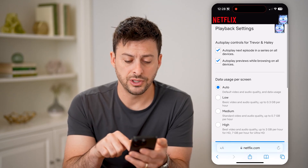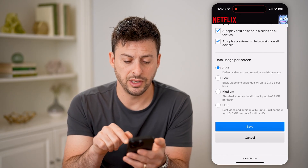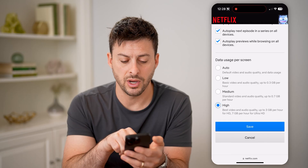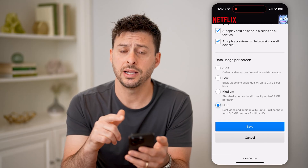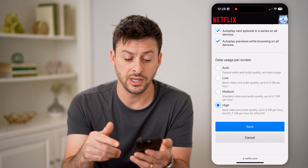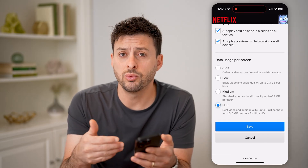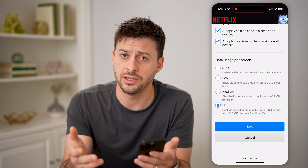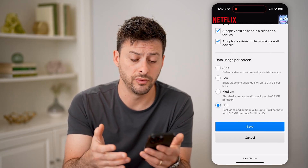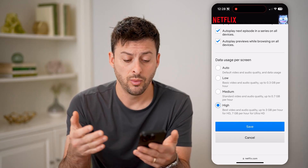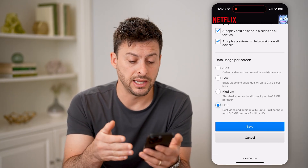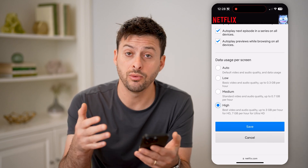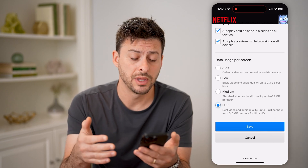You'll see data usage per screen. All you need to do is switch it to high, and essentially what this does is it will use the highest resolution on any TV show or movie — so whether that is HD, Ultra HD, or 4K, it will use that.